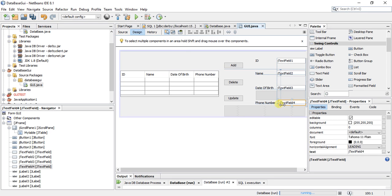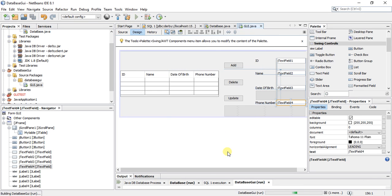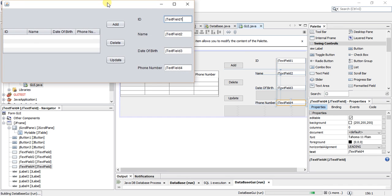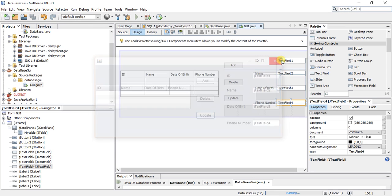So now I am done with the design view part of the application. In the next tutorial I will be working on the coding part. If I run this application now I can see the GUI, but it doesn't do anything yet. So in the next tutorial I'll be coding this JFrame application — thank you.